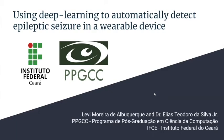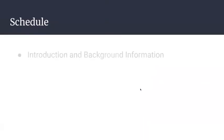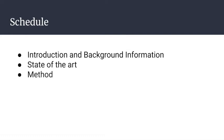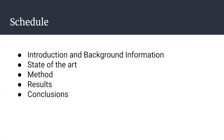Hi, I'll be presenting my paper using deep learning to automatically detect epileptic seizures in a wearable device. This paper was written with Professor Elias Deodoro da Silva from the Federal Institute of Ceara. During this presentation, I will give you a brief introduction and background information, then talk about the state of the art, discuss our method, show you the results we've achieved, and finish with conclusions.